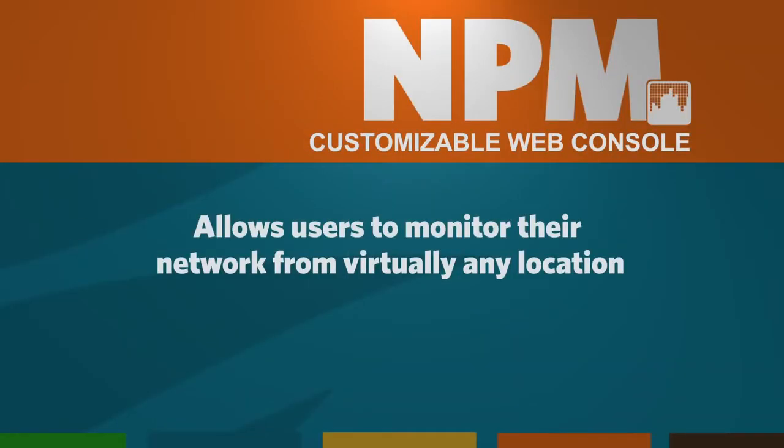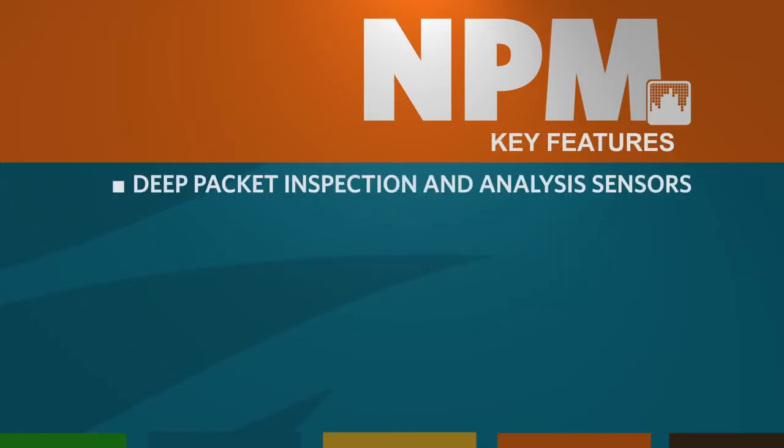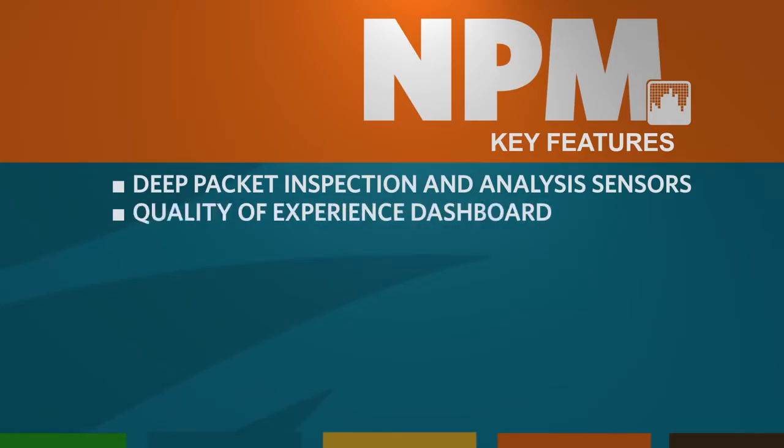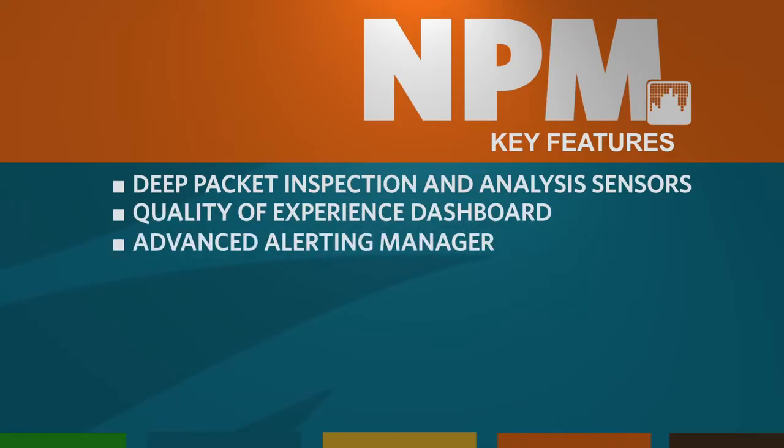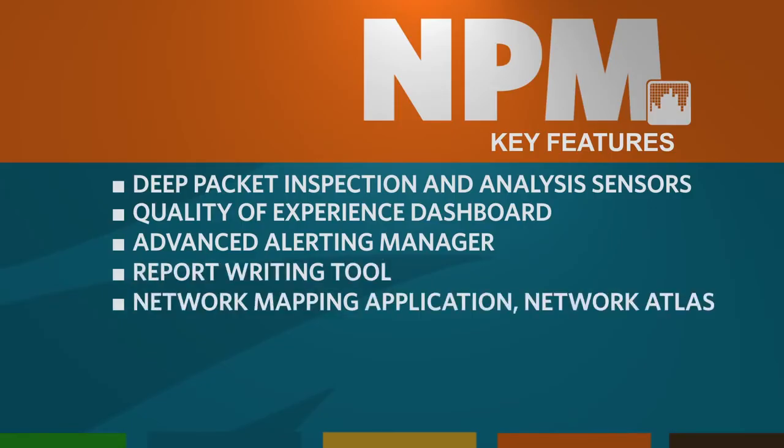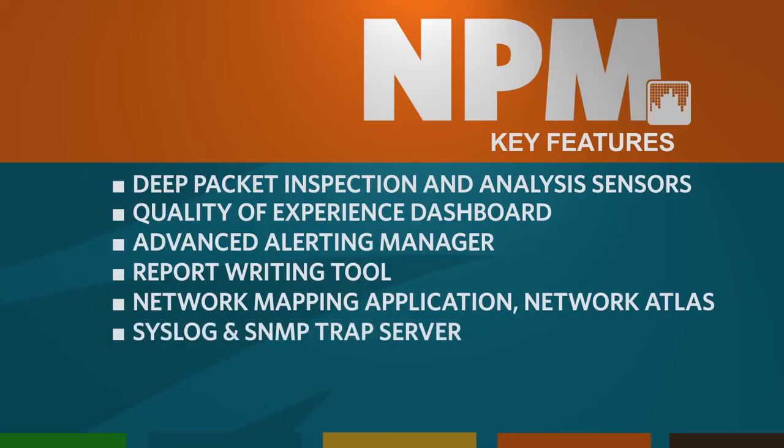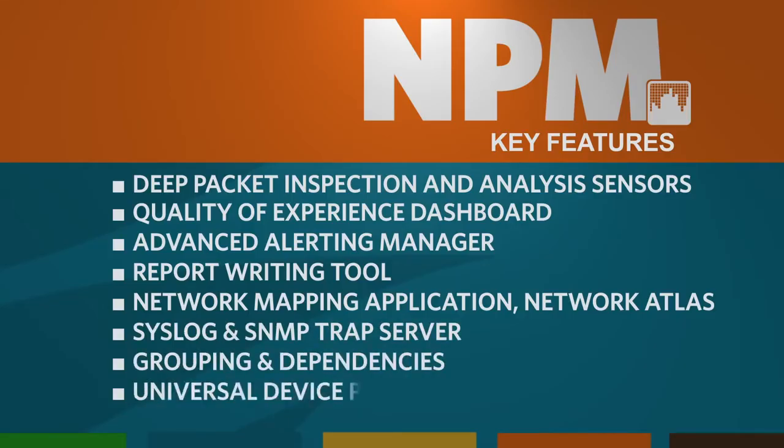NPM is accessed through a customizable web console, so users have the ability to monitor their network from virtually any location. The product also includes deep packet inspection and analysis sensors, quality of experience dashboard, advanced alerting manager, report writing tool, network mapping application, the network atlas, syslog and SNMP trap server, grouping and dependencies, universal device puller, and much more.